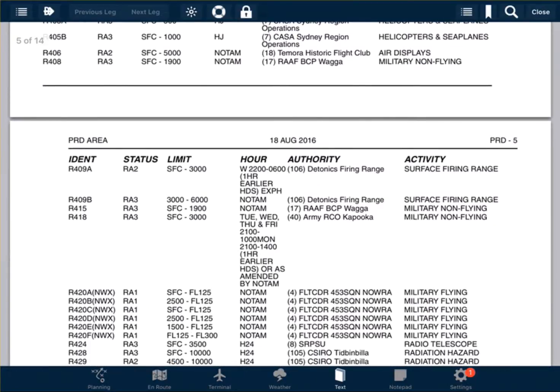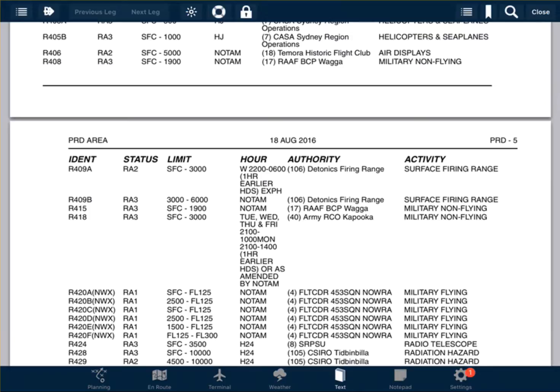So we can see Romeo 405 Bravo at the top of the page. It says it's RA3. The airspace is from surface to 1000 feet. It's active HJ by daylight hours. Then there's a 7 in brackets with CASA Sydney Region Operations and helicopters and seaplanes.